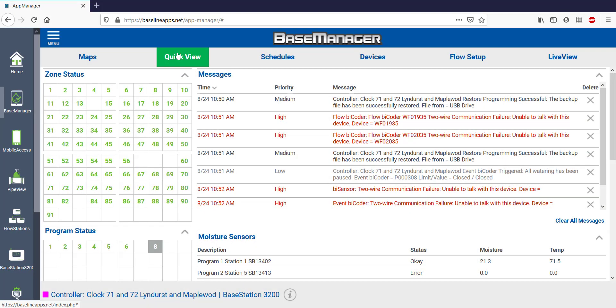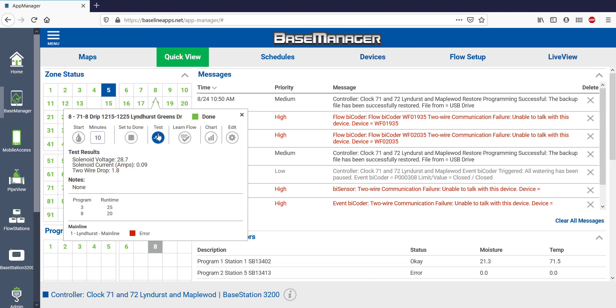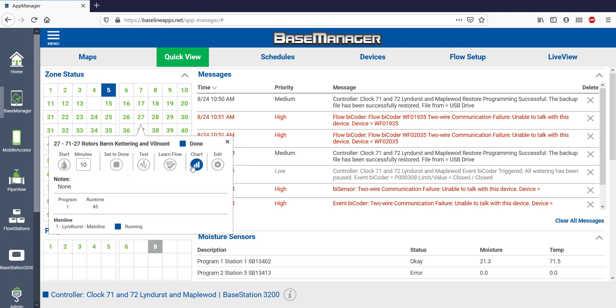On the Quick View tab, I have as much control as I had on the map, but with additional information. Like before, I can start a zone, test it, learn flow, or chart moisture content.